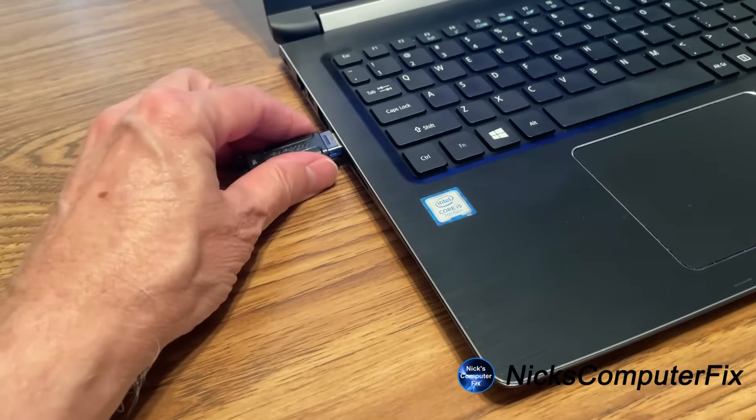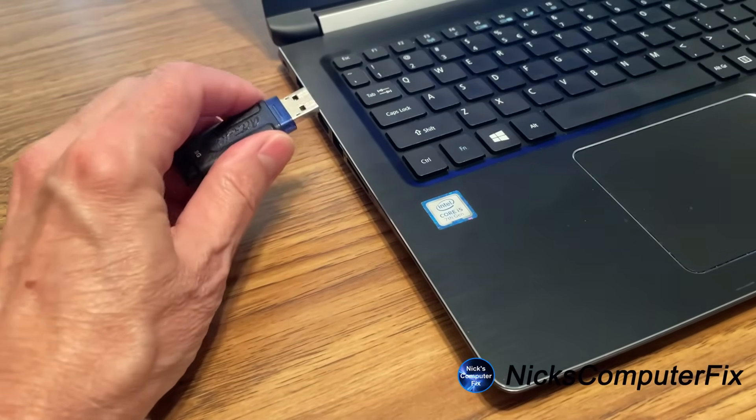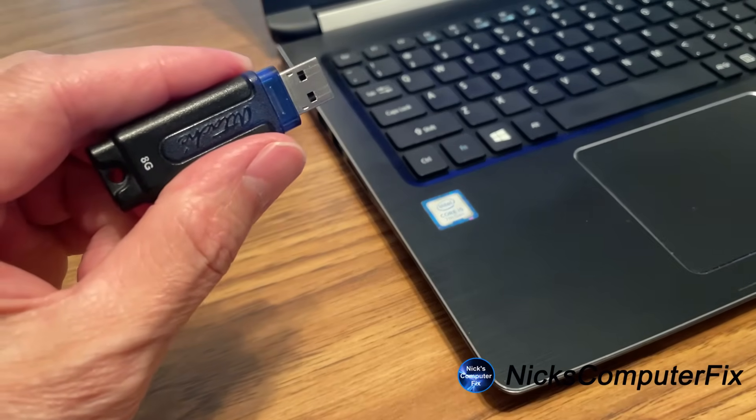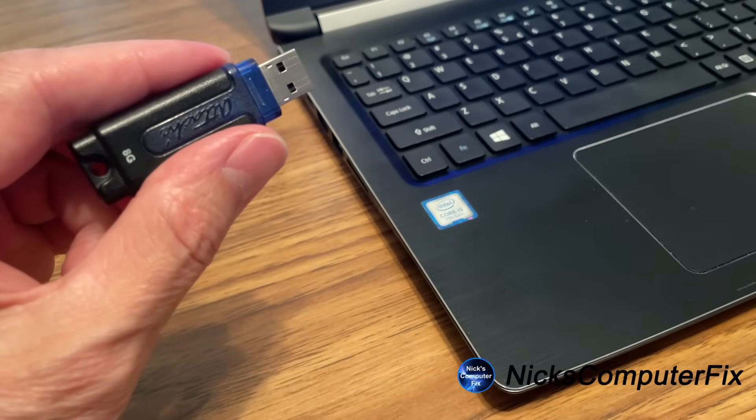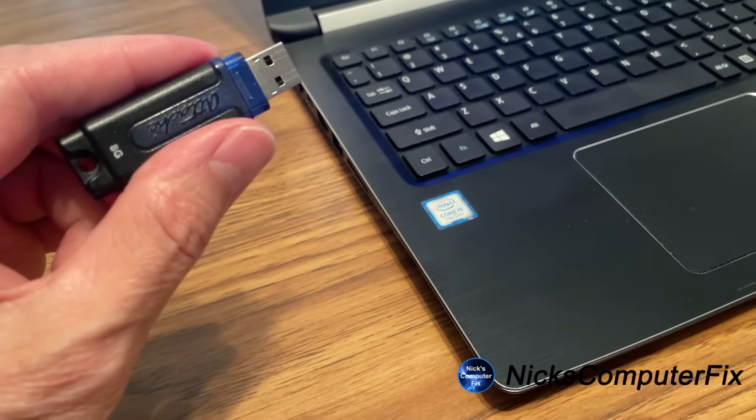I now have a USB flash drive that I can install Windows 10 with on any computer that I choose to. And as you can see, I just removed my USB flash drive. And I recommend that you don't forget to take yours out as well.